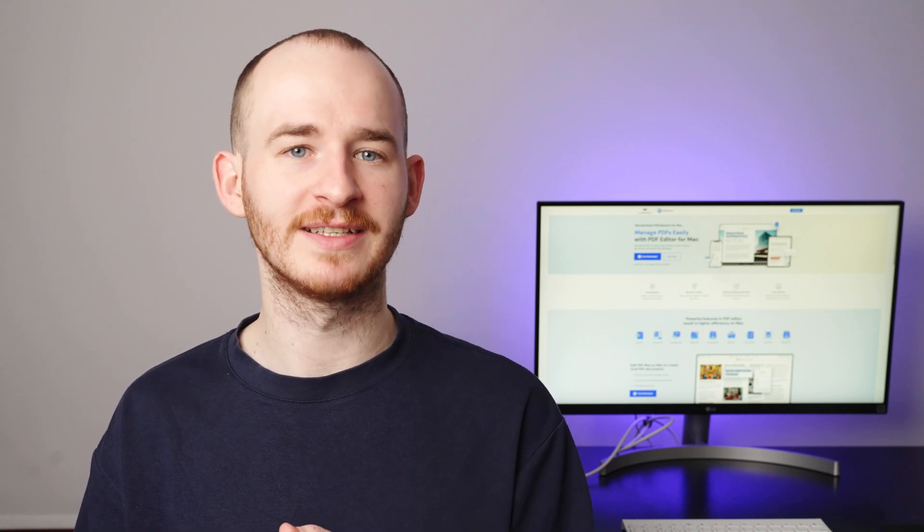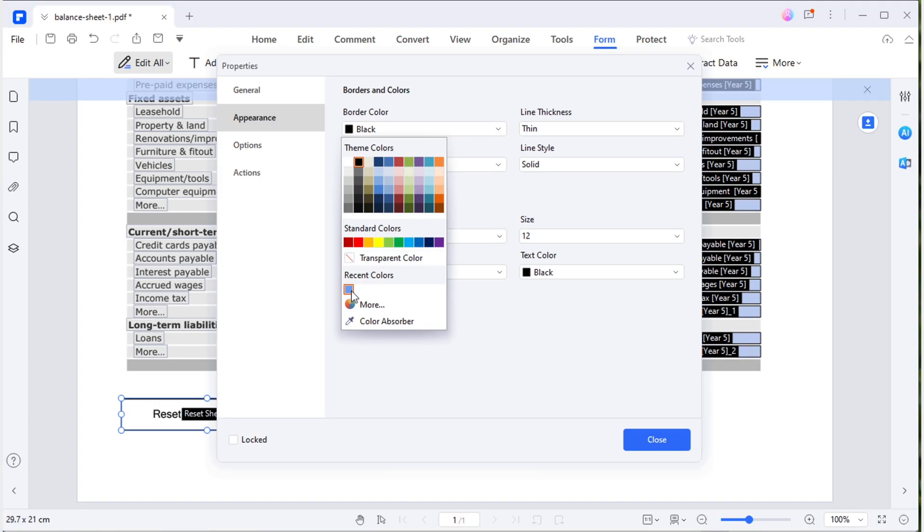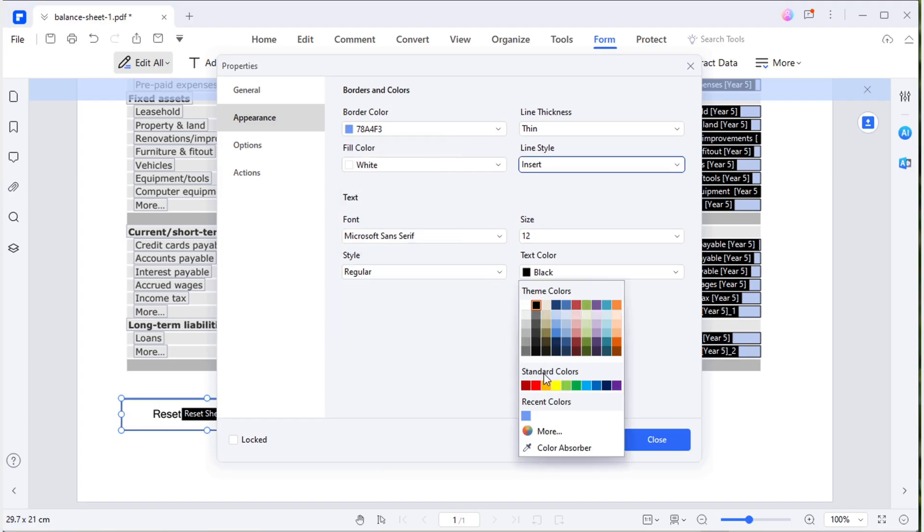This includes adjusting the button's appearance and defining the range for data reset. To edit the button's appearance, we can navigate to the properties panel. Here, we can adjust the box and text color.